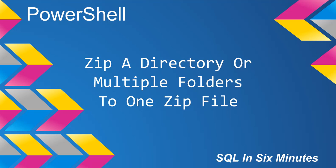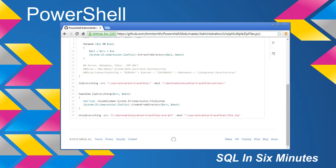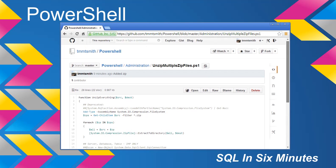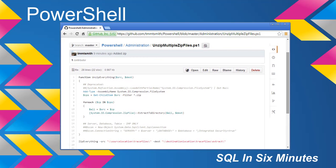And for those of you who don't want to type out all the code, I just want to let you know that both functions are available under my GitHub PowerShell administration and then unzip multiple files, which of course I called this right.